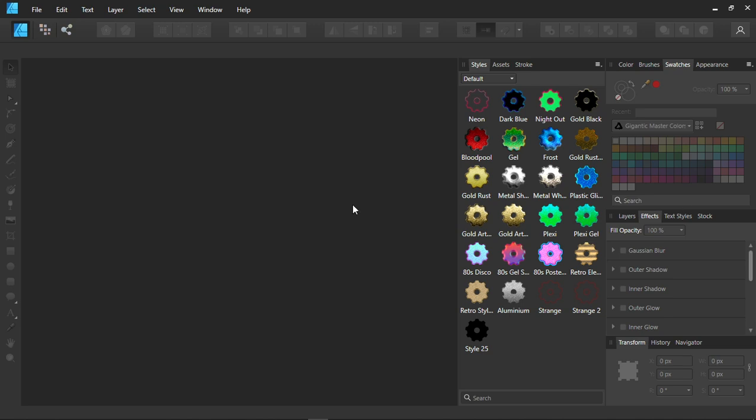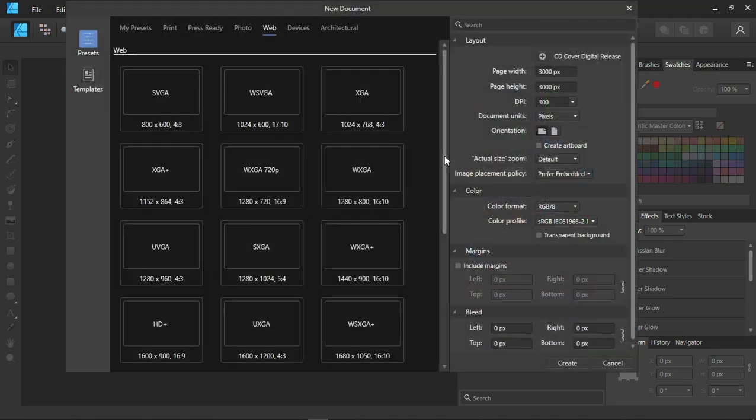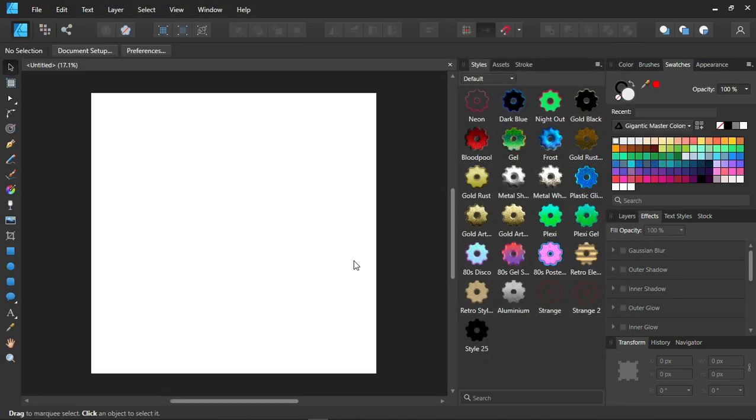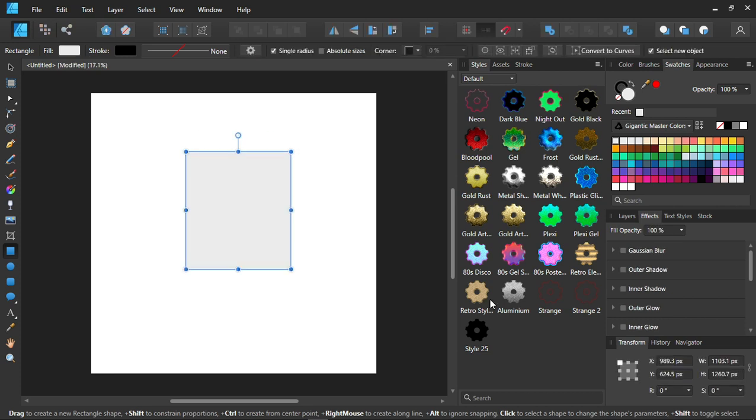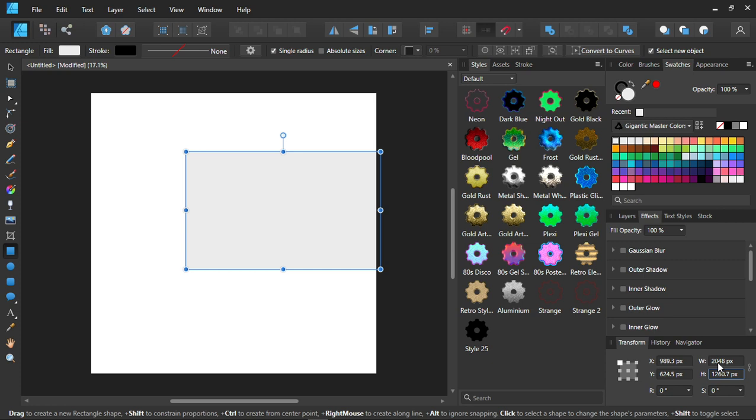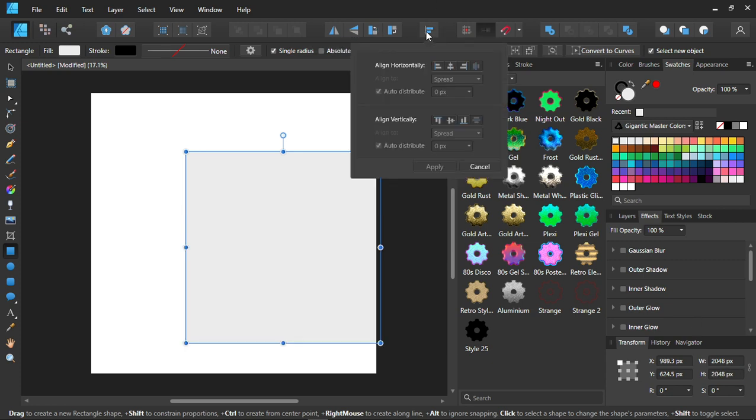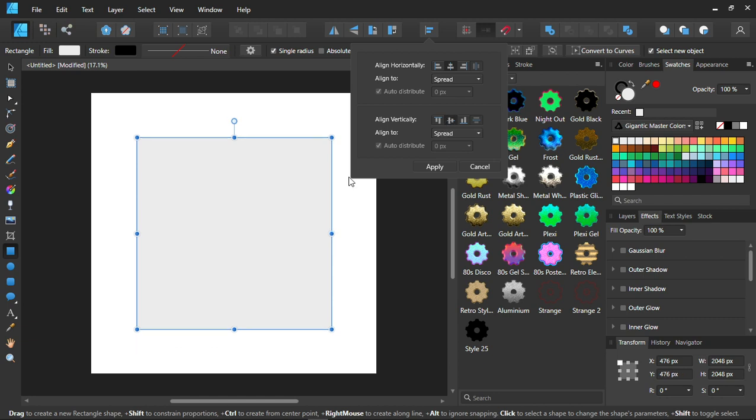Create a new document. Choose any document. Then create a square over here. I'll create the same size as the image that I'm using. Then I'm going to align it at the center. Apply.